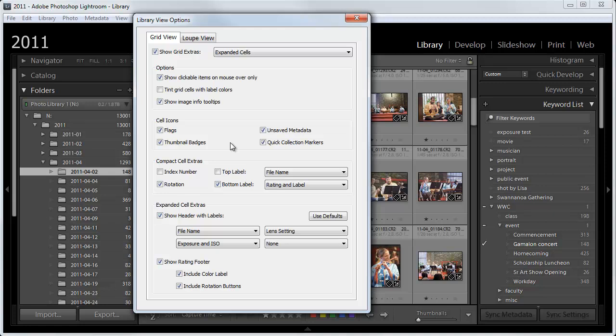And it is important that you have Thumbnail Badges checked because that's where it shows that something has keywords or something has been edited. Flags is very useful also. I just like to have all of these checked. I suggest that you do that.